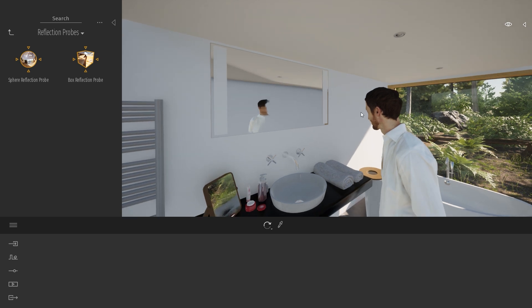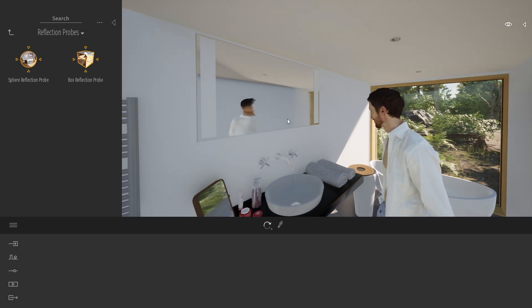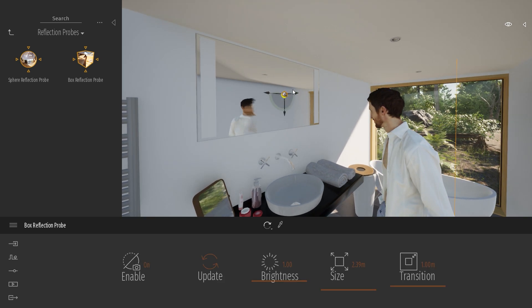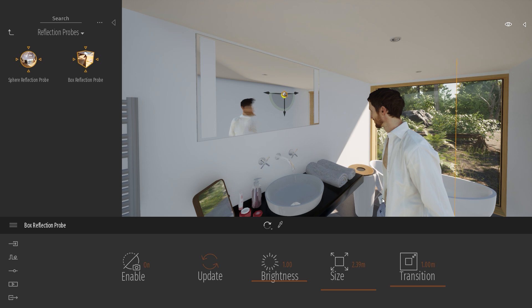As you can see here, the first thing is that when I added the probe to the project, this person was not present. So it was not calculated, it was not rendered inside the 360 image. That means that all the new objects that I will be adding to my project won't be present in this probe.